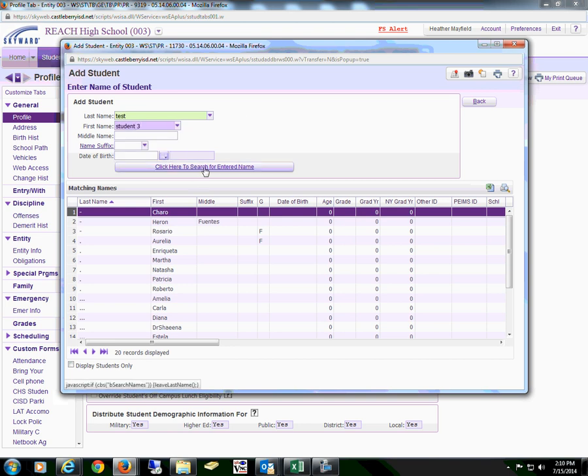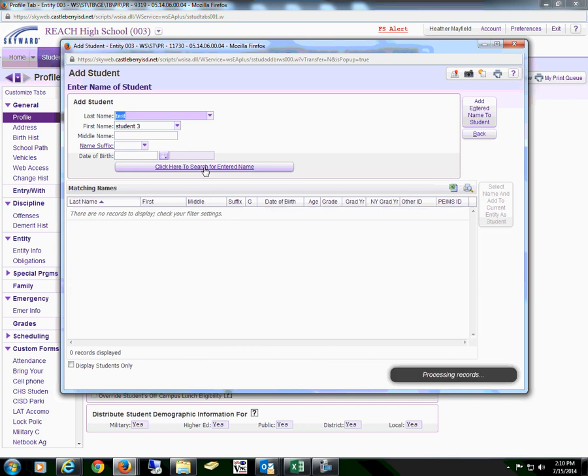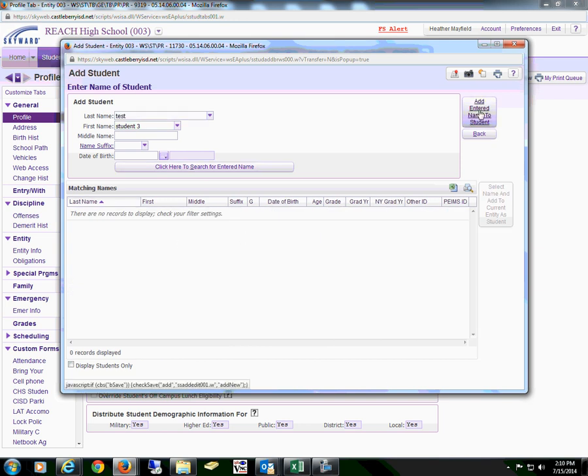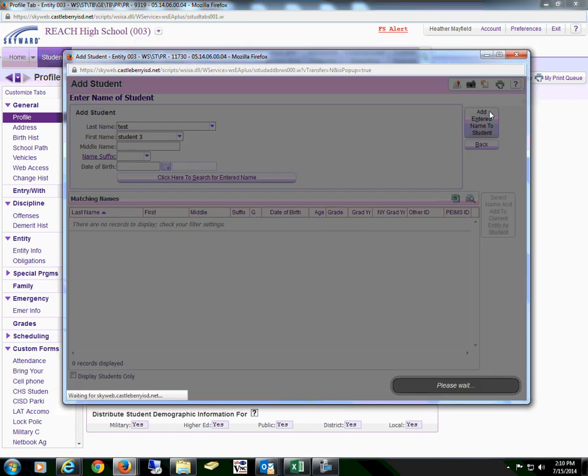Then click here to search for entered name. When no names appear, they will add the entered name of the student.